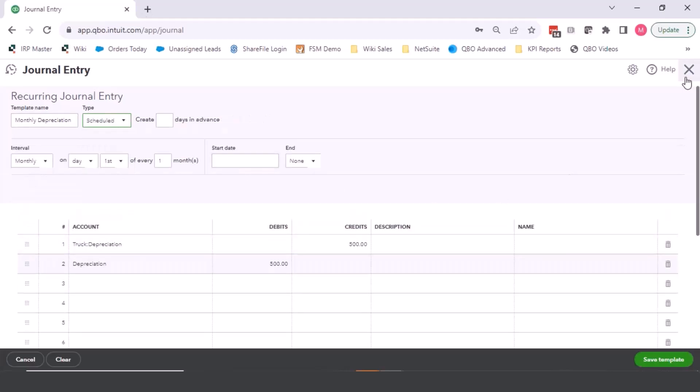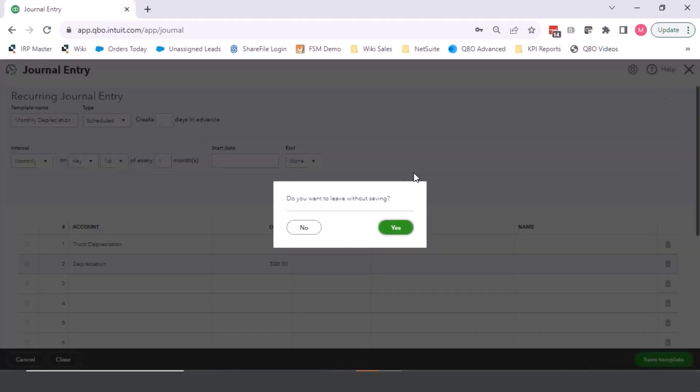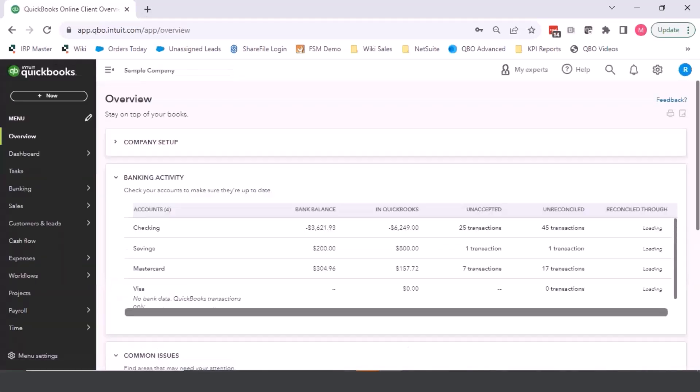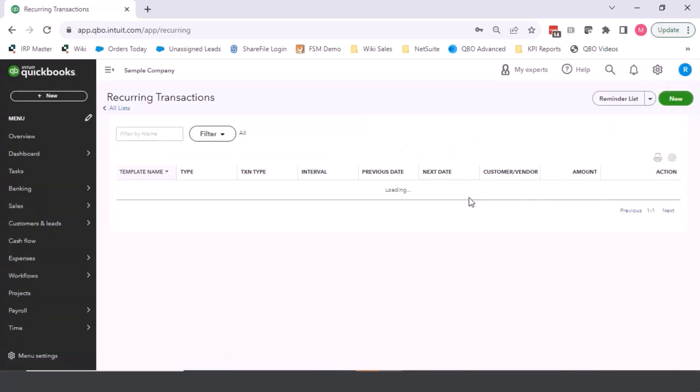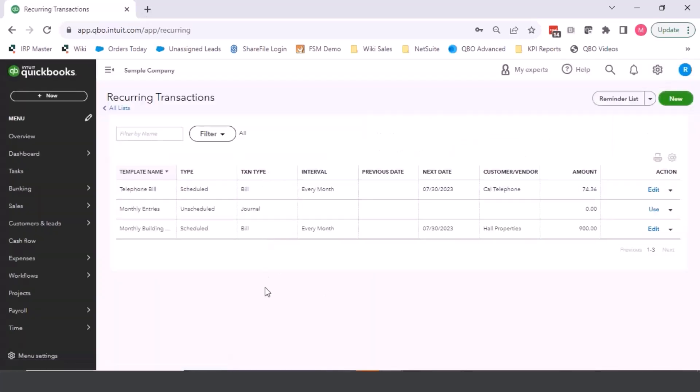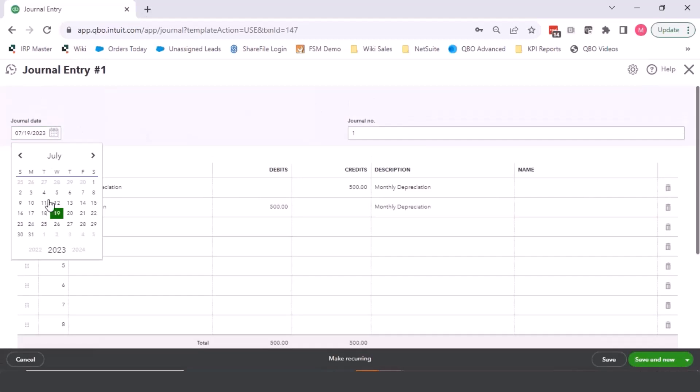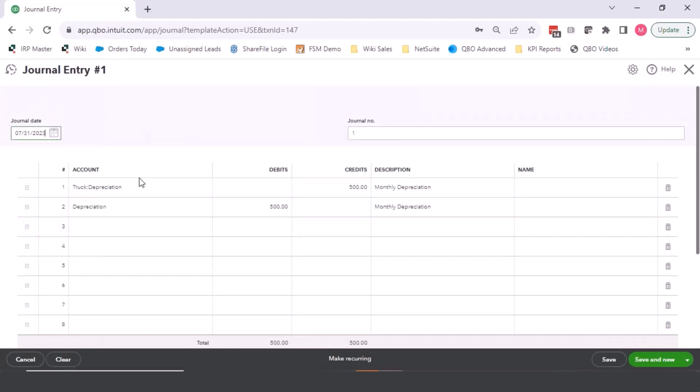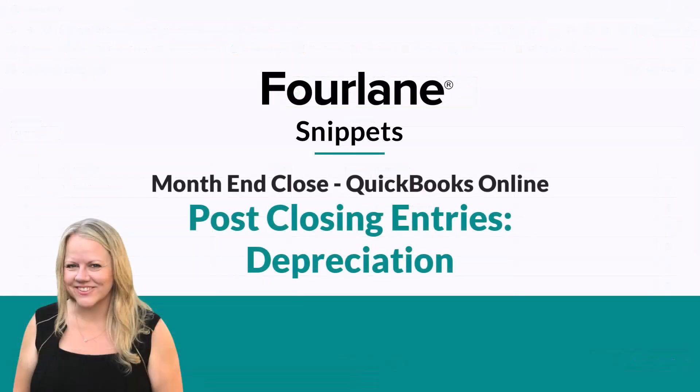So once we have it saved, I'm not going to save this template because I already created one before we started our webinar. But if I come up here now and I go down to my recurring transactions, then I can see all of my recurring transactions. And you can see I created this monthly entries one and you can click on use. You have to pay attention to the date. I'm posting this for 731. And then you can modify it as needed. So some of the other ones that we see.